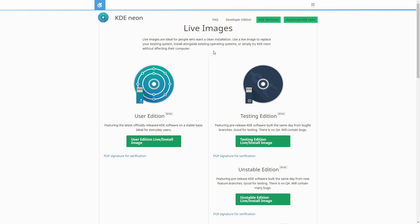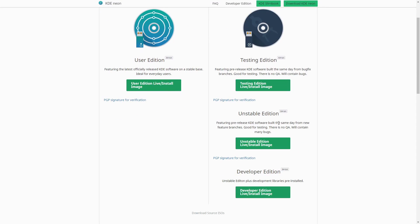There's various images that we can select from, all of them are for a 64-bit architecture as you can see right here in this little bubble. On the left hand side is the official stable version of KDE Neon, the user edition, and then you have the testing edition, which is currently the pre-release or rolling release model of KDE Neon. Below you also have an unstable edition as well as a developer edition if you want to explore those.